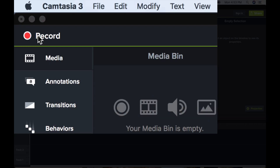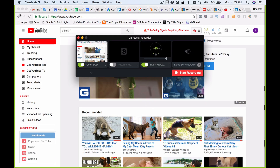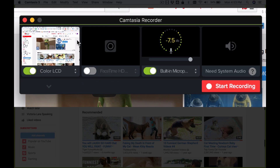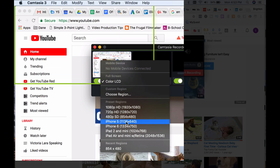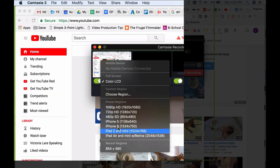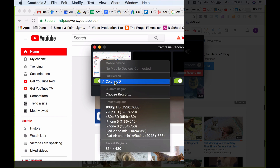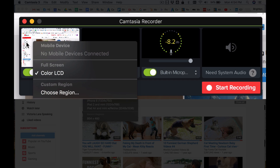Head over to the top left where it says Record and click on that. It shows here what it's going to record — we've got the built-in microphone which is green, so it'll record your voice and the screen. You can switch it to different sizes if you want to record just part of the screen, but I usually just do the full screen and cut it down to size later.